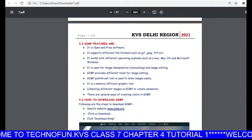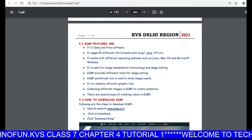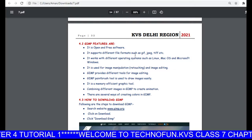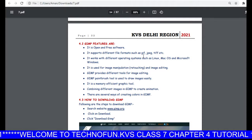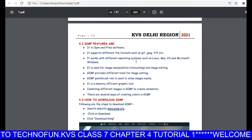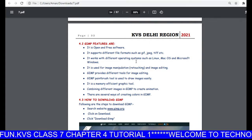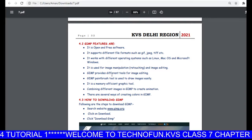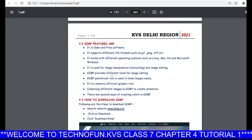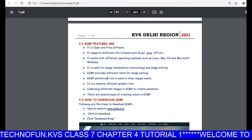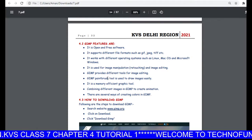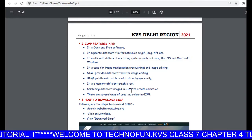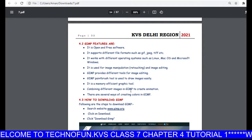There are many features of GIMP software. One of the most important features is that it is open and free. It supports different file formats like GIF, JPEG, and it works on different operating systems. GIMP supports different tools for image editing — one of the tools is the paintbrush, which is used to draw images. GIMP is also a memory efficient graphic tool, and by combining different images you can create animations.